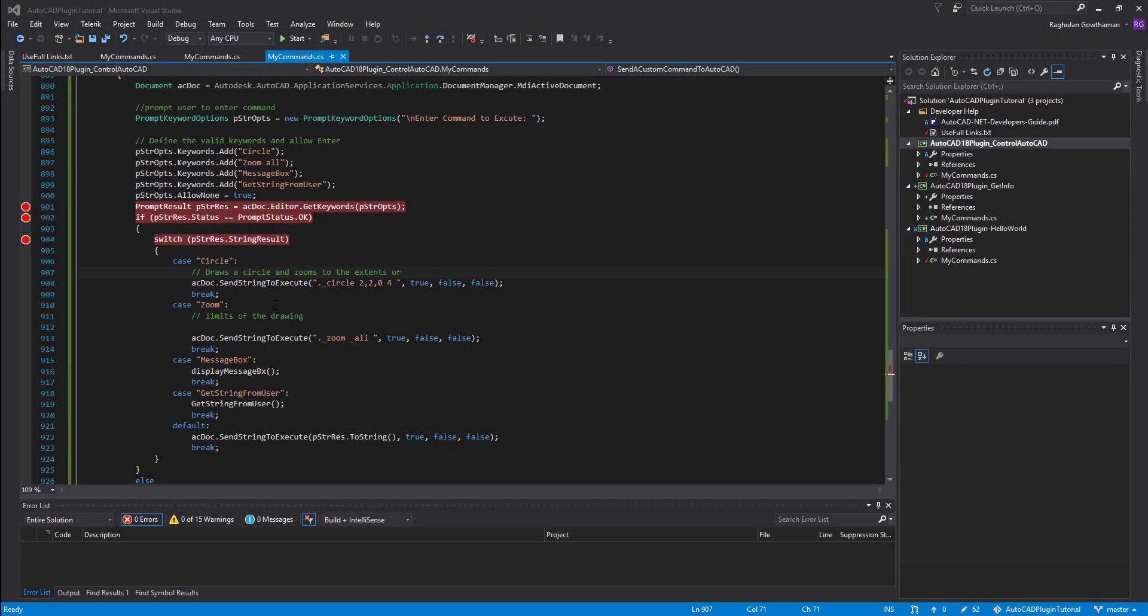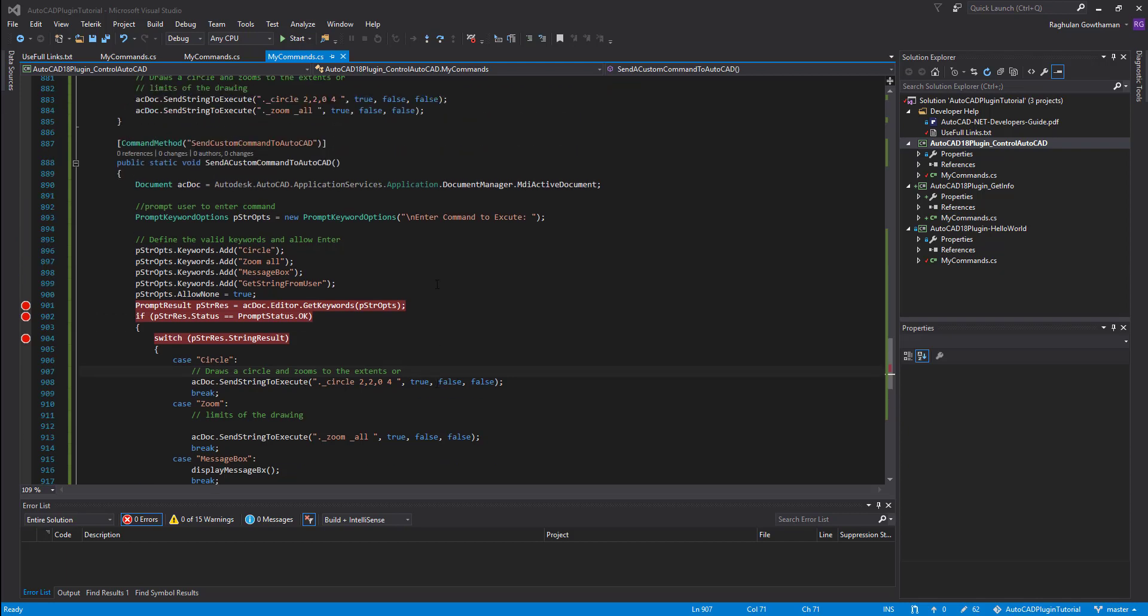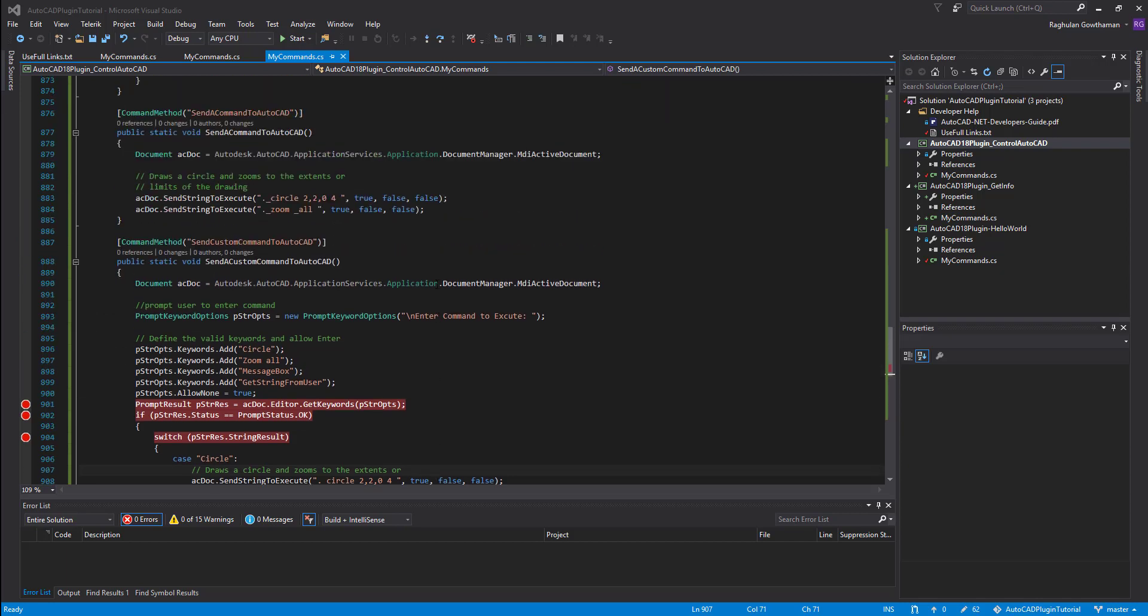Hello guys, welcome to Expertizer Academy. So today we're going to see in AutoCAD plugin development, we're going to see how to actually create our custom executable command and also how to send commands to AutoCAD.